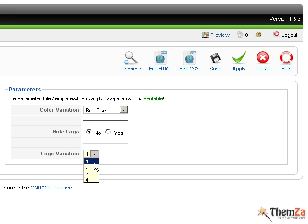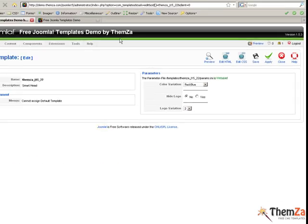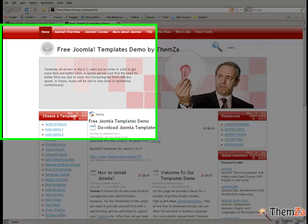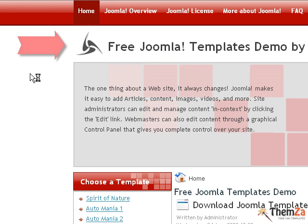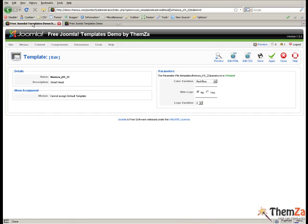Then go back to the logo variation drop down menu and select one of the available logo images. Click the apply button to update the change online. To see the new image as it will appear online, return to the template preview page and refresh your browser.